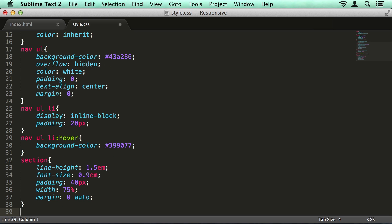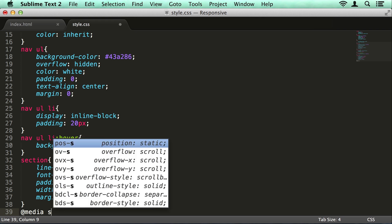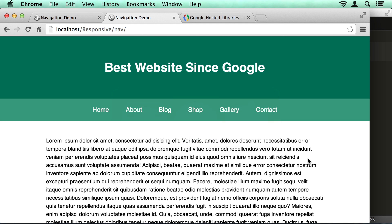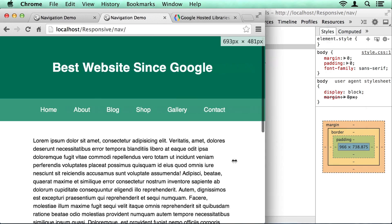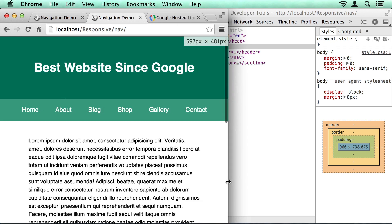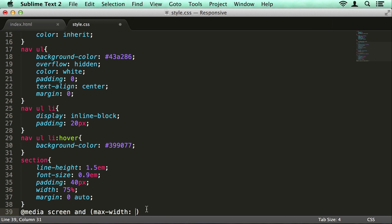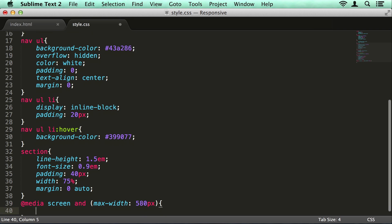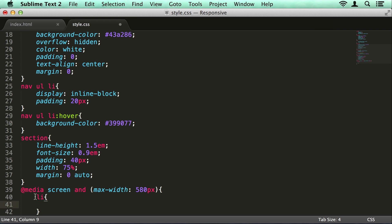If you haven't already watched my video about media queries, it might be worth doing that now because we're going to be creating a media query. We want to be targeting a max-width. If you watch the media query video, you'll know that if you open the dev tools and then resize the window, you can see the size of the window in the top right, which is really handy. So it looks like somewhere around 580 to 600 is going to be a good breakpoint for this. So I'm going to go 580 and open this up — and in here we're going to style our list items how we want them to be.